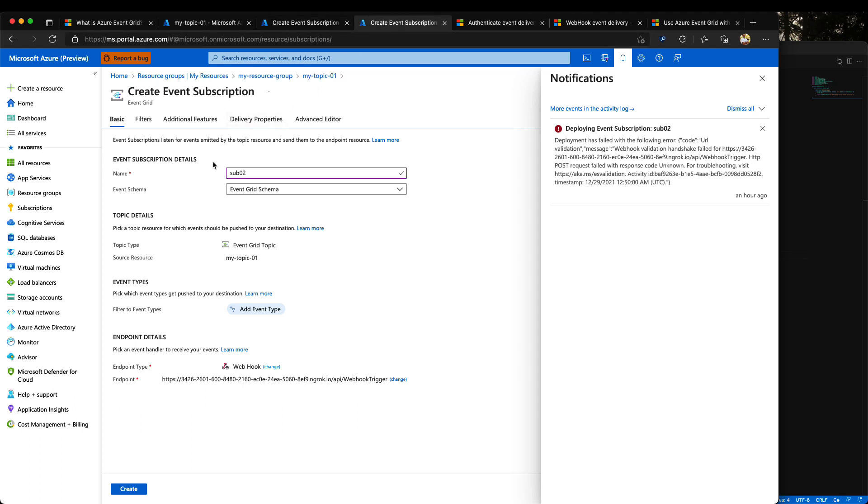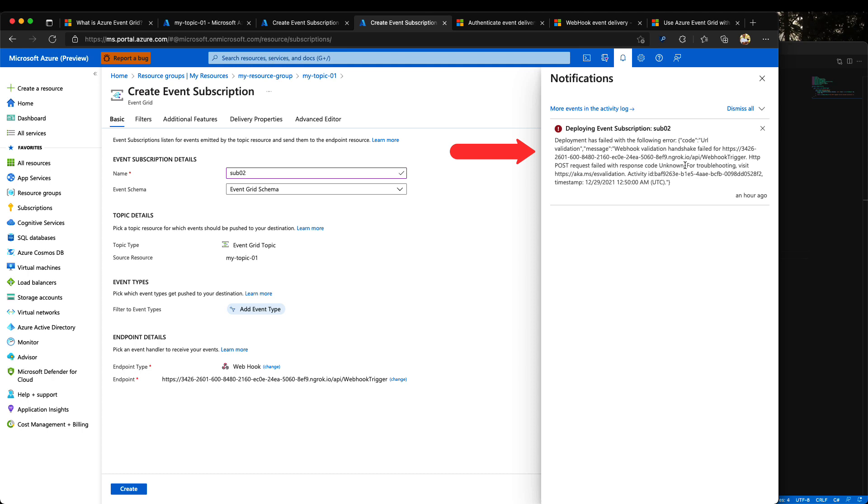if you are using event grid schema and you don't have the proper configuration, you will receive the following error. WebCook validation handshake fail for the WebCook endpoint HTTP post request failed with response code unknown.